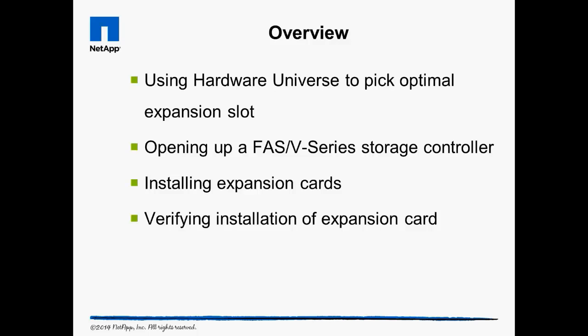In this video, we discuss how to use the Hardware Universe website, the process to physically install expansion cards into a storage controller, and the process to verify the cards are functioning properly.